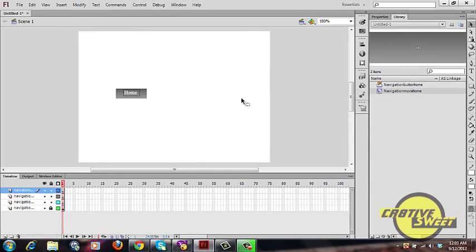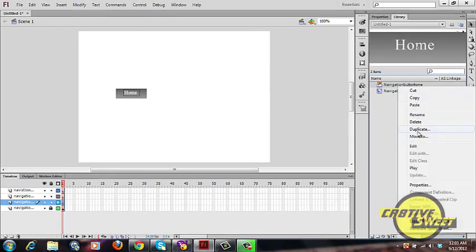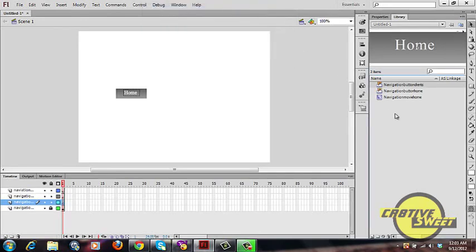Lock the first layer — navigation home — then click on your second layer. In the Libraries panel, right-click on your button and select Duplicate. In the Duplicate Symbol dialog that appears, rename it 'navigation button clients' and click OK. As you can see, a new button named 'navigation button clients' has been created.